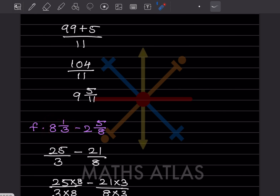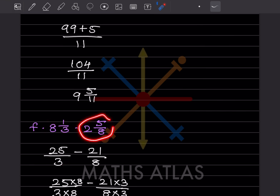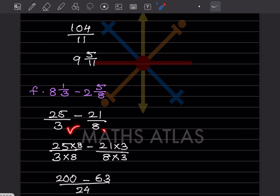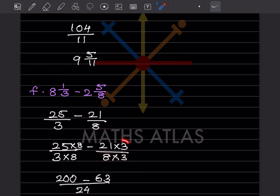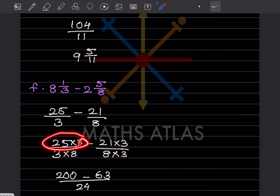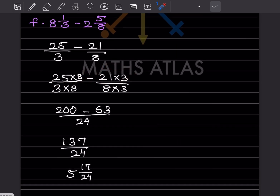This is a mixed fraction, so we convert to improper: 24 plus 1 is 25 by 3. And the other becomes 21 by 8. The LCM is 24. We multiply 25 by 3 by 8 to get 200 by 24, and 21 by 8 by 3 to get 63 by 24. So this is 200 minus 63 by 24, which is 137 by 24. The numerator is bigger so it is improper — converting gives 5 integers 17 by 24.